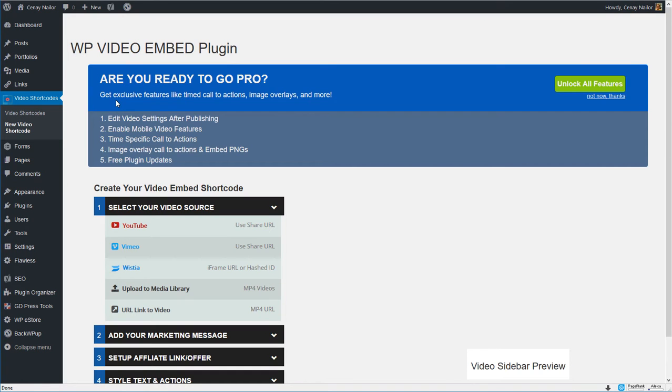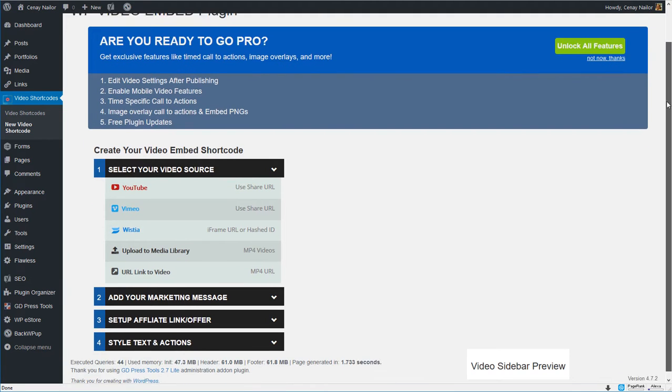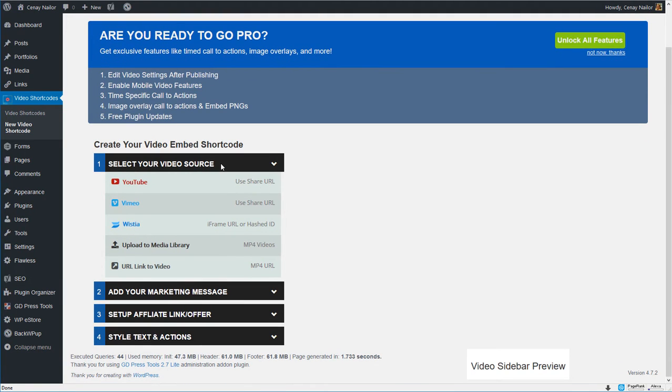I did just install the free version which means I'm not going to be able to edit it. So I'm going to make sure that I get it all correct before I save it and generate the shortcode. So let me show you how to do that.